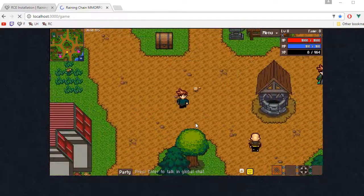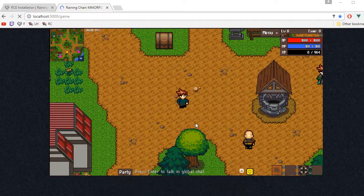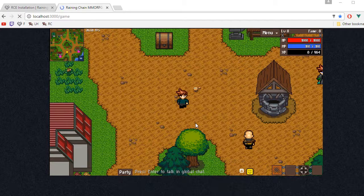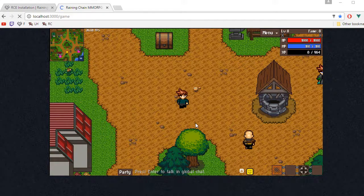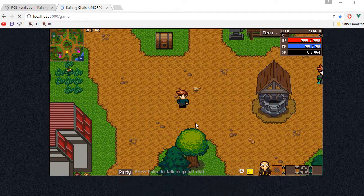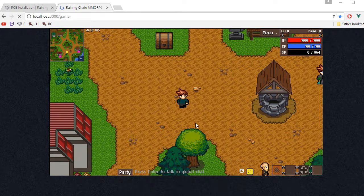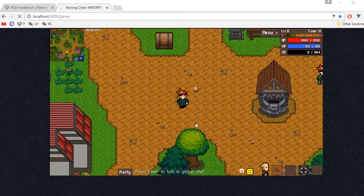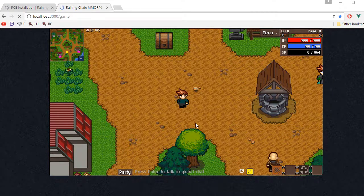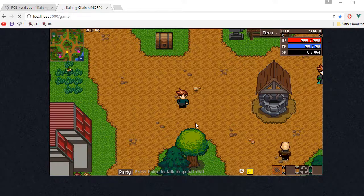If you have any questions or issues about installing the ReiningChain editor, let me know in the comment section below. Don't forget to check the description of this video, where you will find links about how to create your very first quest. Thanks a lot for watching, and see ya!